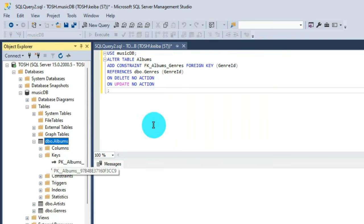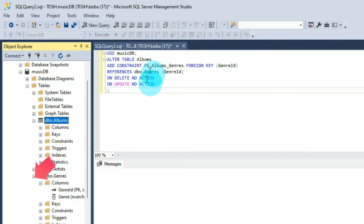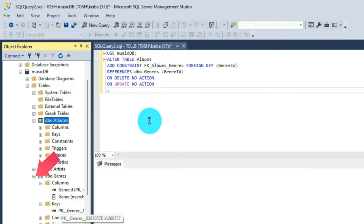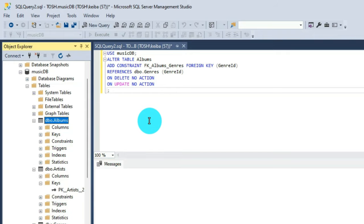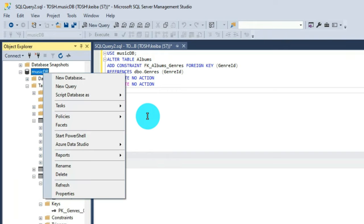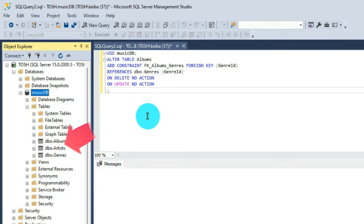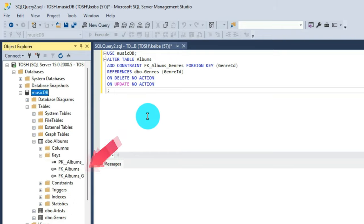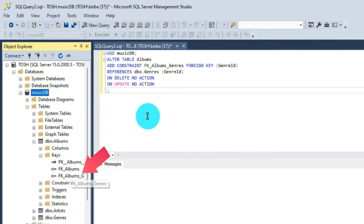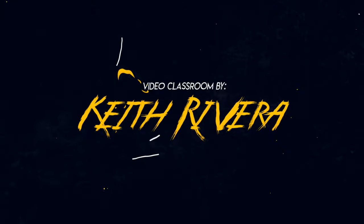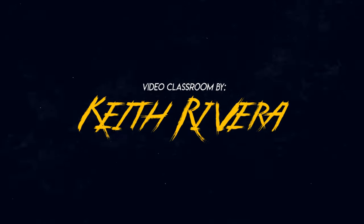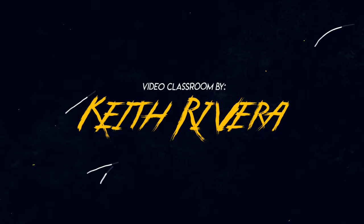So once done, click on execute and check on the genres table. Be sure that you are going to refresh musicdb before you are going to check it. Otherwise, you're not going to see the changes. Going back to the albums table, you will be able to see that we already have two foreign keys in here, which means that the execution is successful.